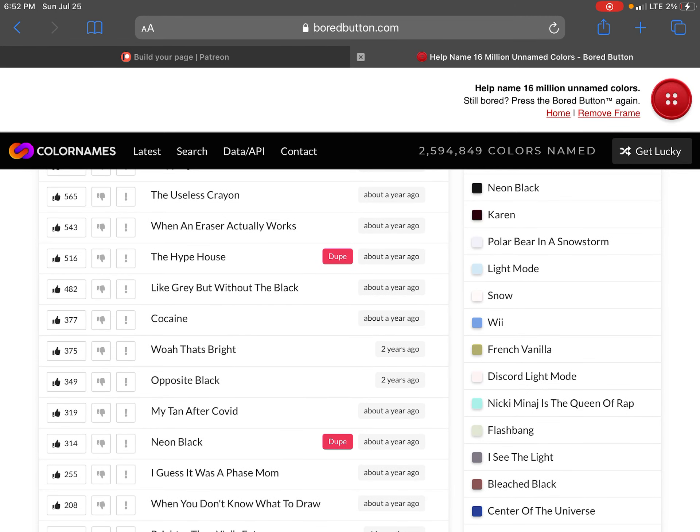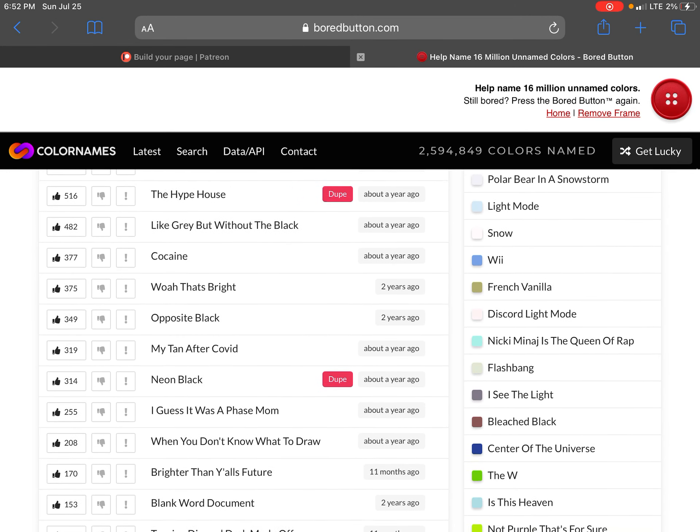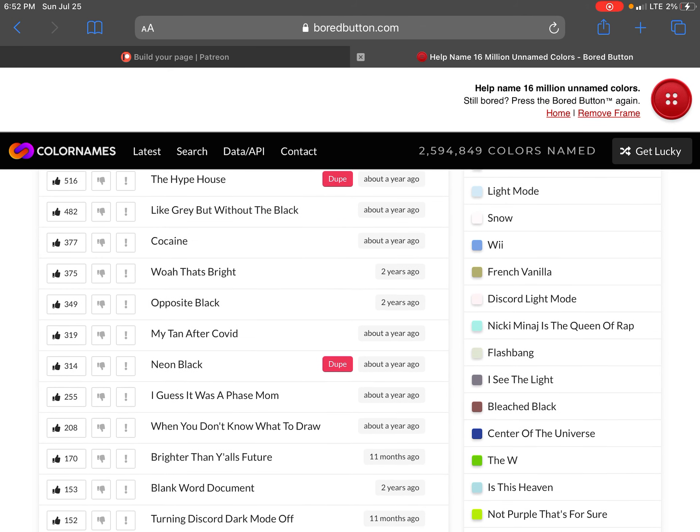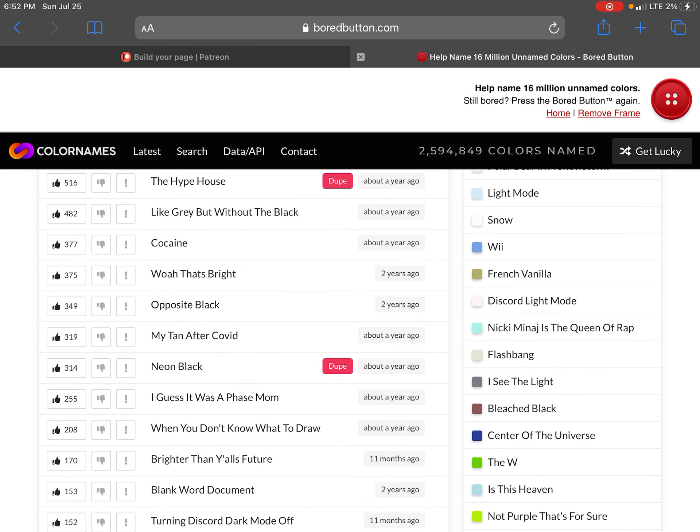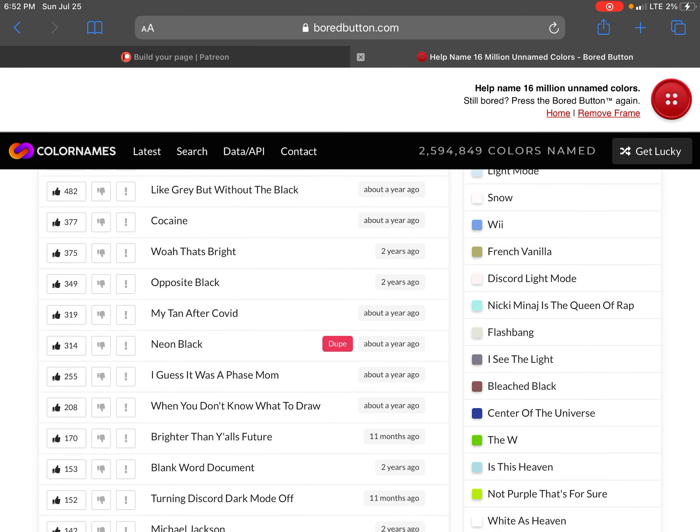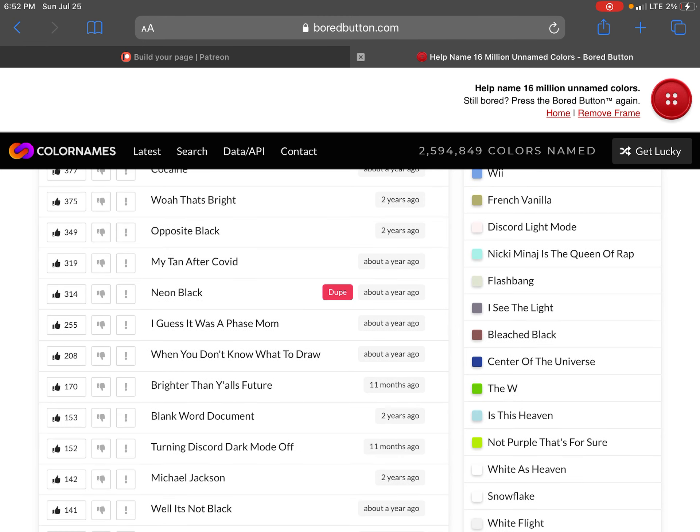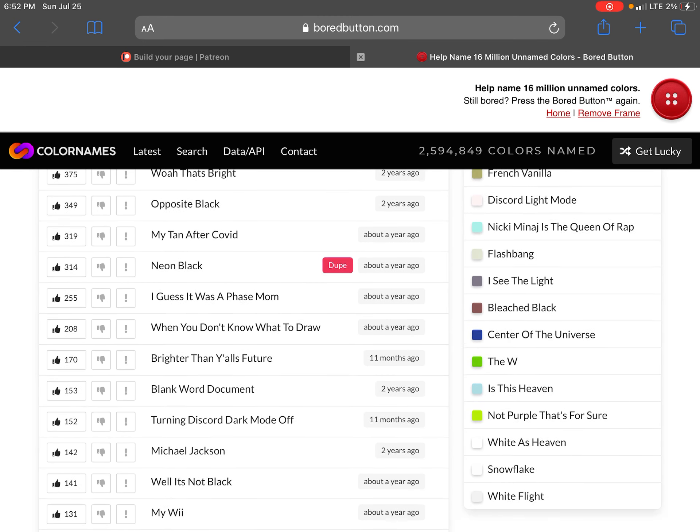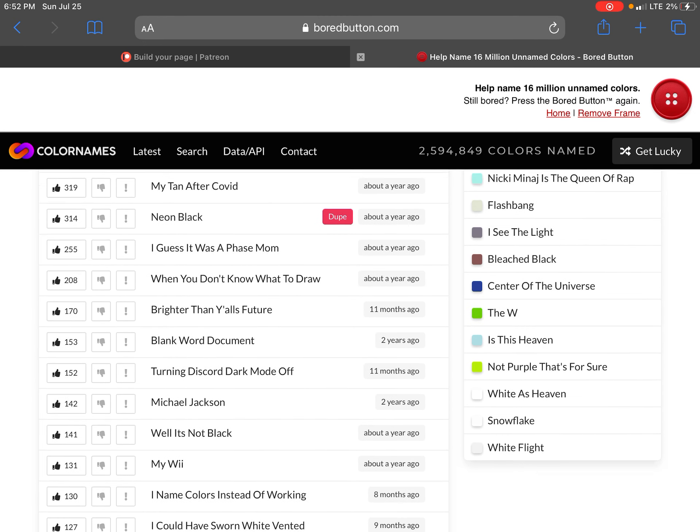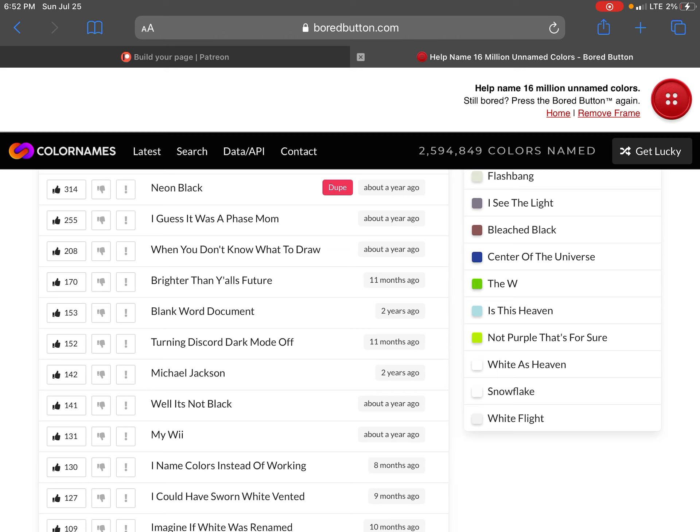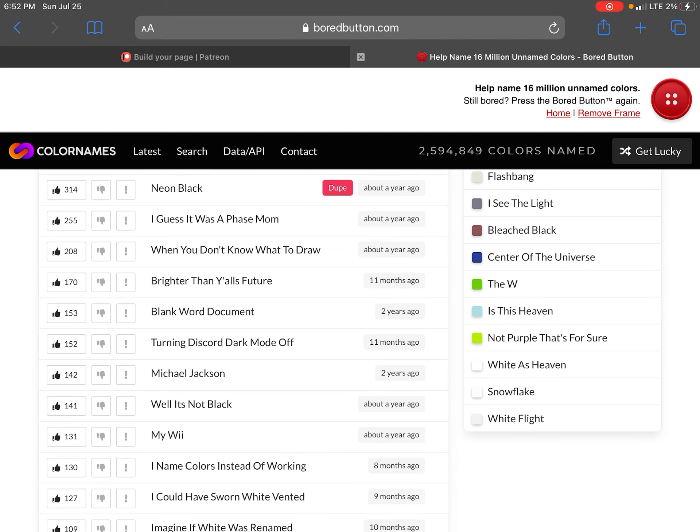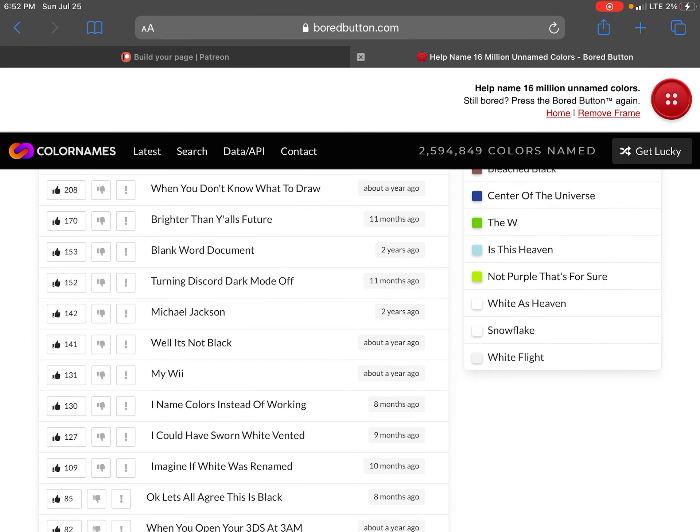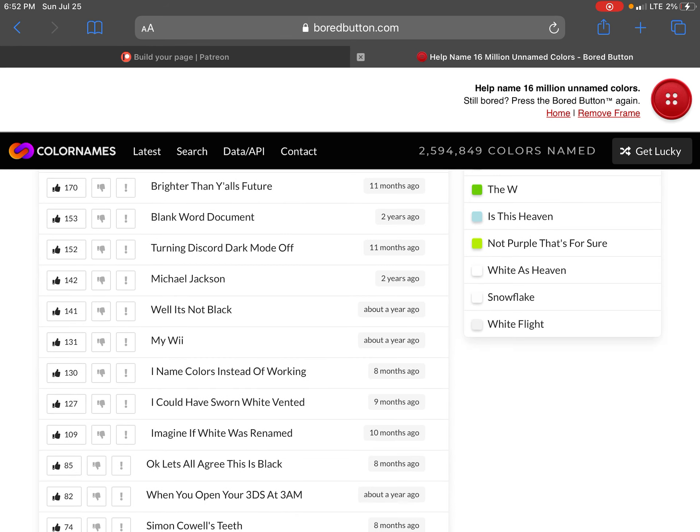The hype house like gray but without the crack cocaine. Whoa that's bright. Opposite black. My tan over COVID. Neon black. I guess it was a phase mom. When you don't know what to draw. Brighter than y'all's future.